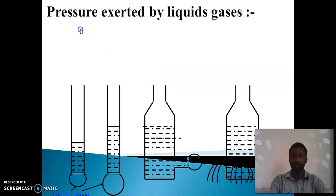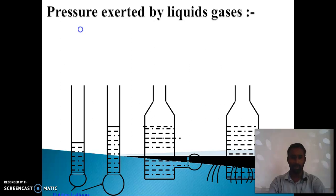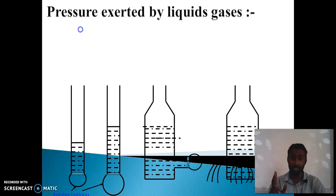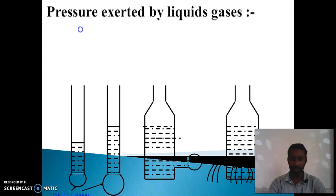In the next case, we will look at pressure exerted by liquids and gases. In the previous case, we have seen pressure exerted by solids. So now we have to understand that liquids can also exert force, and even gases can exert force. We are going to see that.